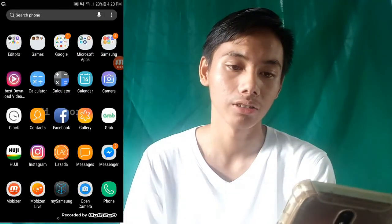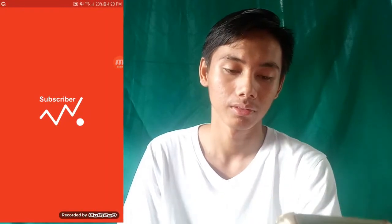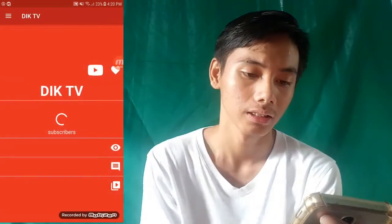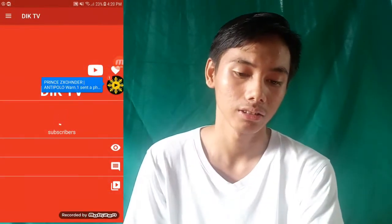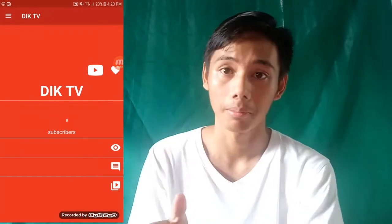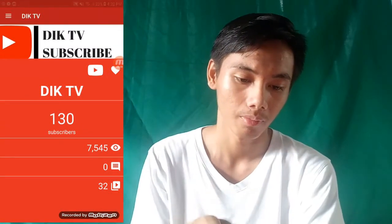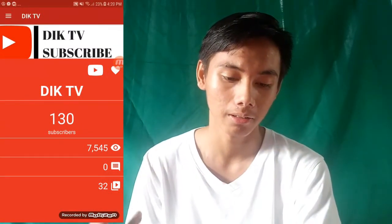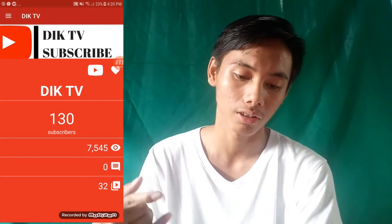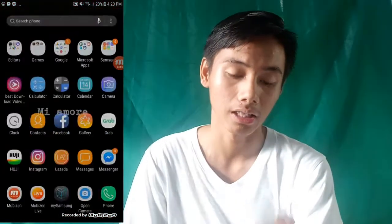Tatry natin ngayon. Ang bagal ng Wi-Fi! So, ayan yun sa atin ngayon — 130 subscribers, 7,545 views, 0 comments, 32 videos sa YouTube.